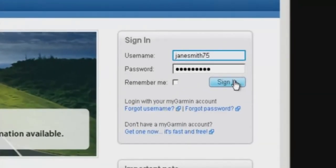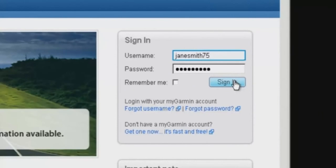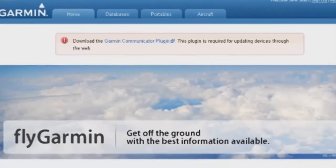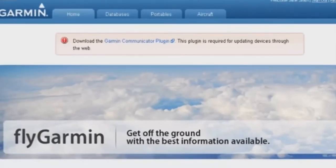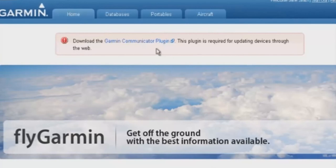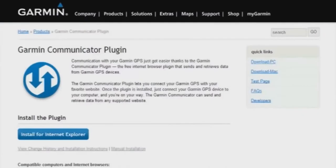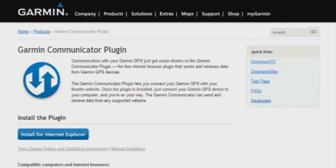You'll then be taken to the login page of FlyGarmin.com. If the top of your page shows a bar that says Download the Garmin Communicator Plugin, click on the link to download this free software. Garmin Communicator Plugin is essential because it's the software that communicates between your GPS and your computer.